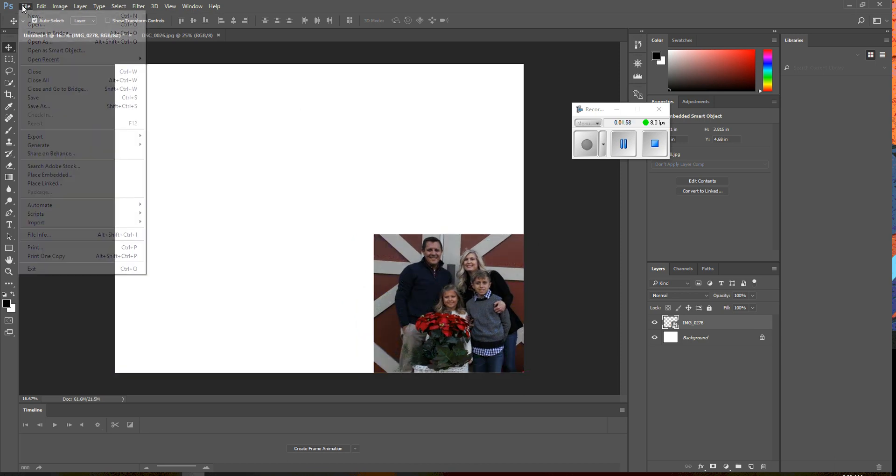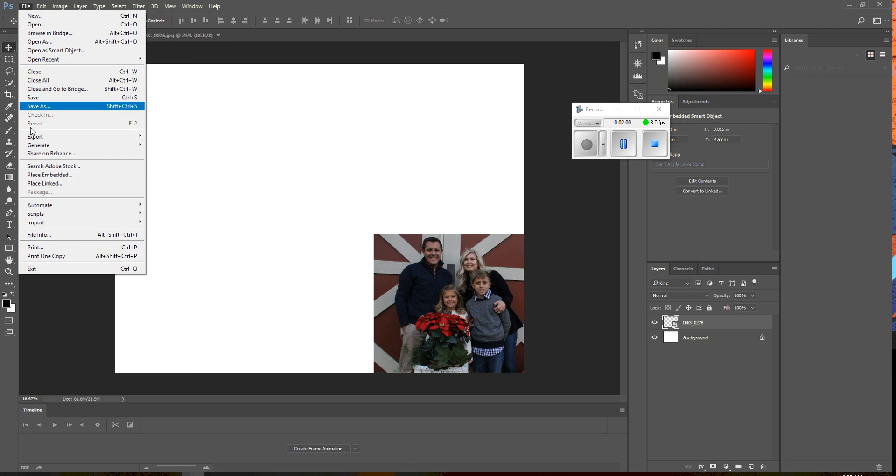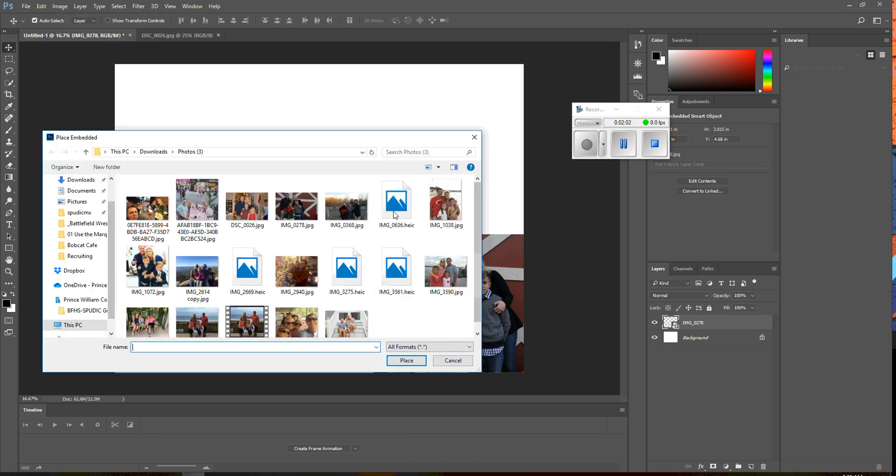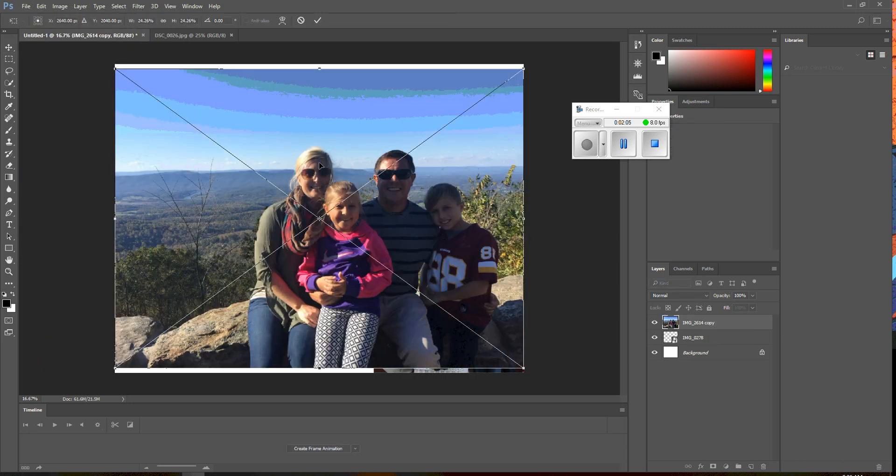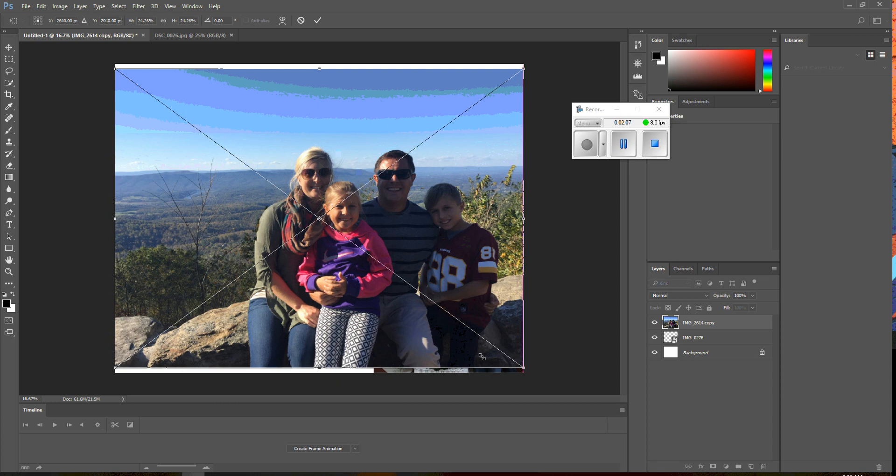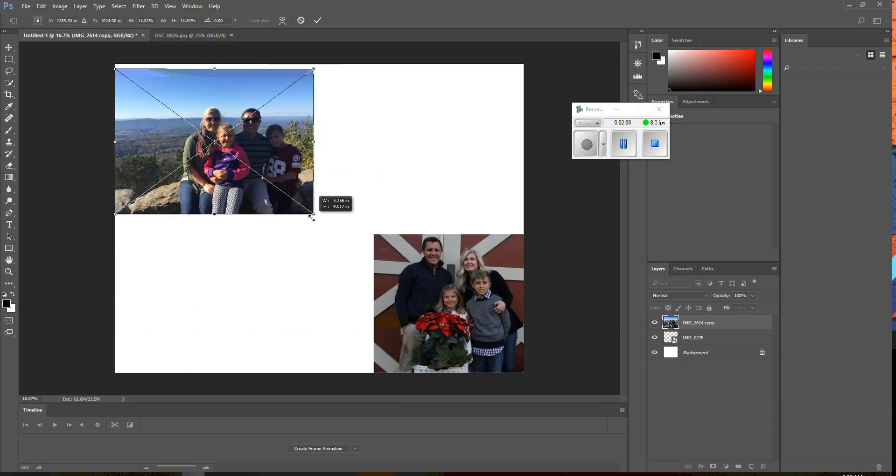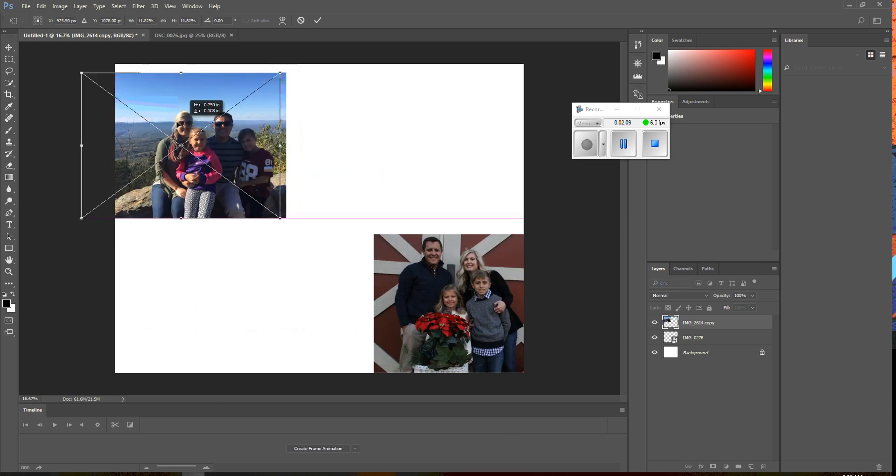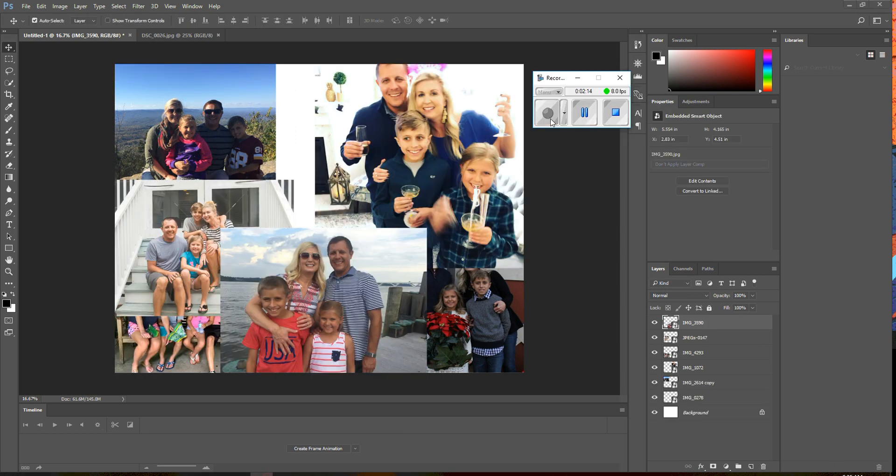Alright, so I'm going to continue to do that now. So, there we go, I skipped ahead.